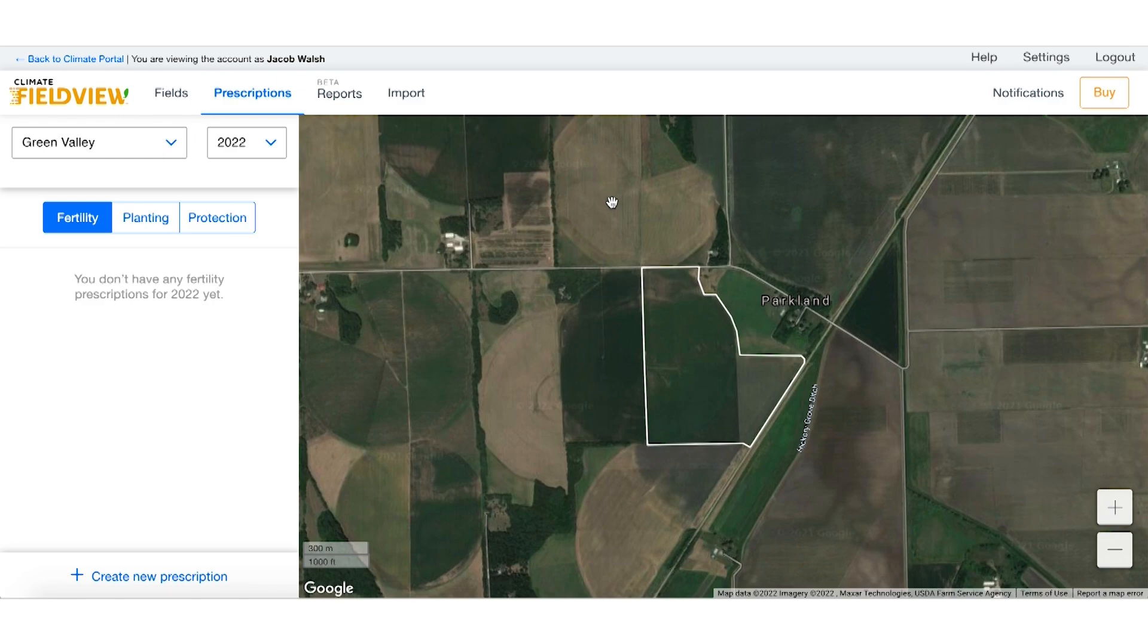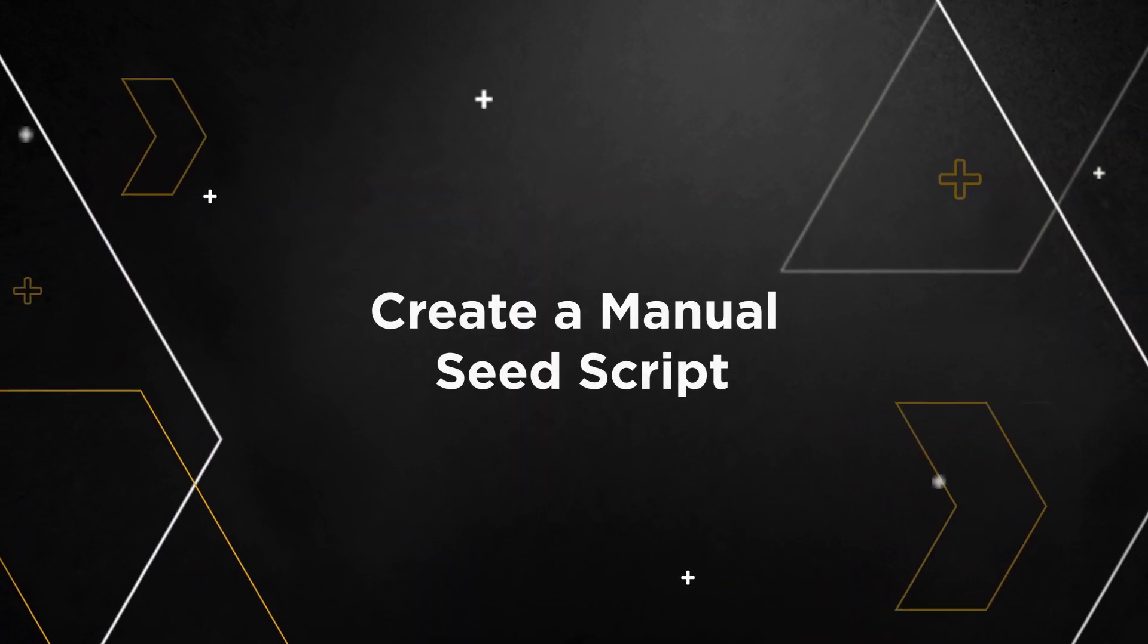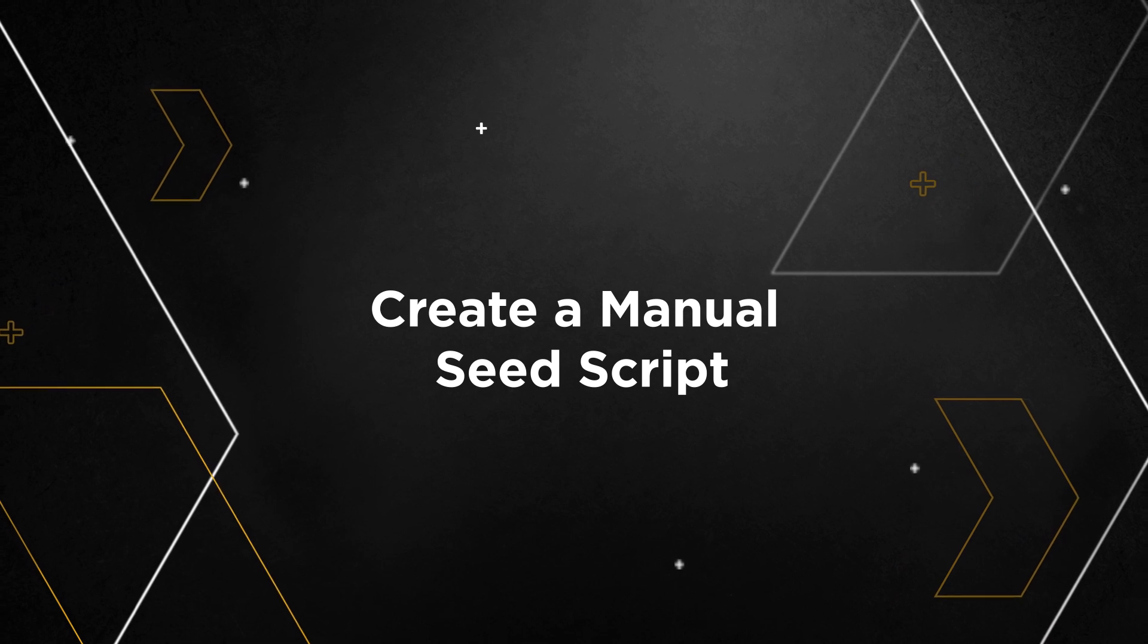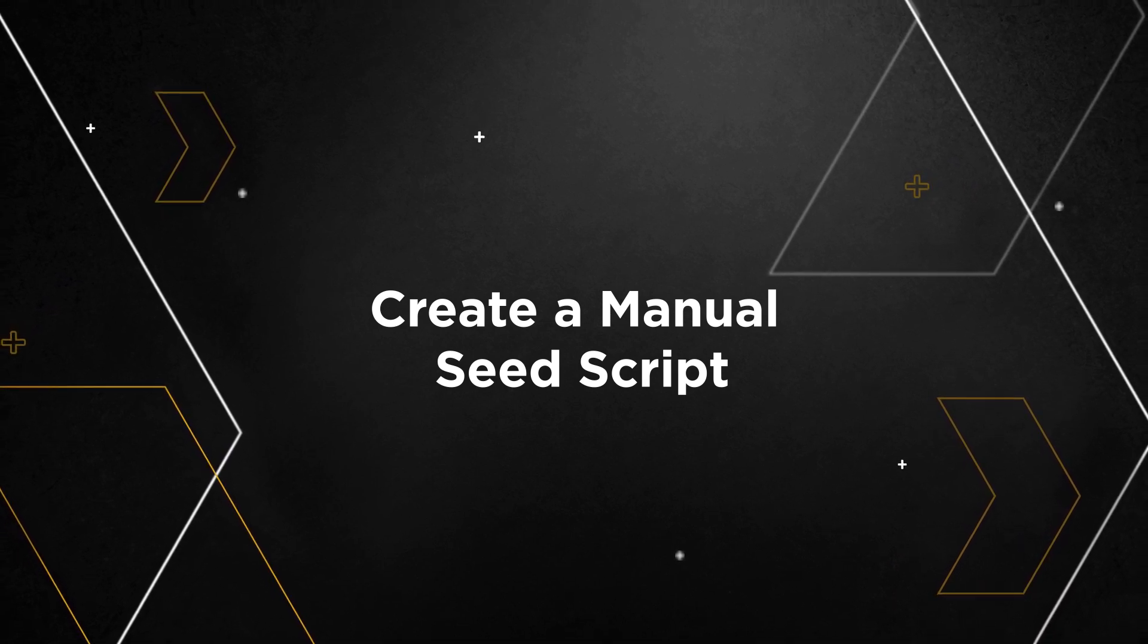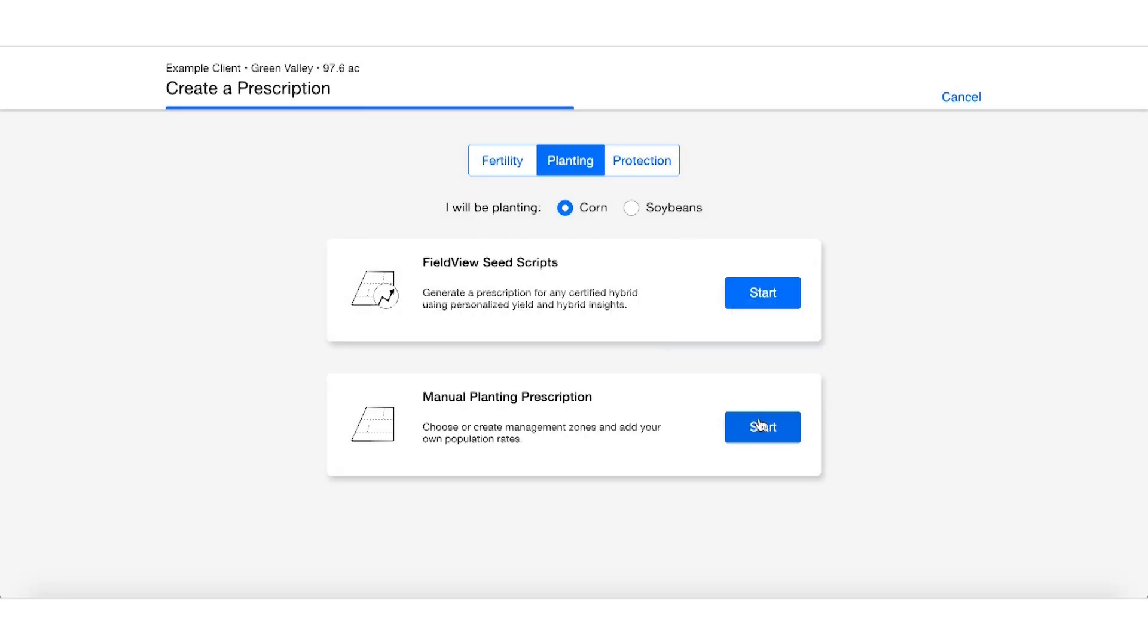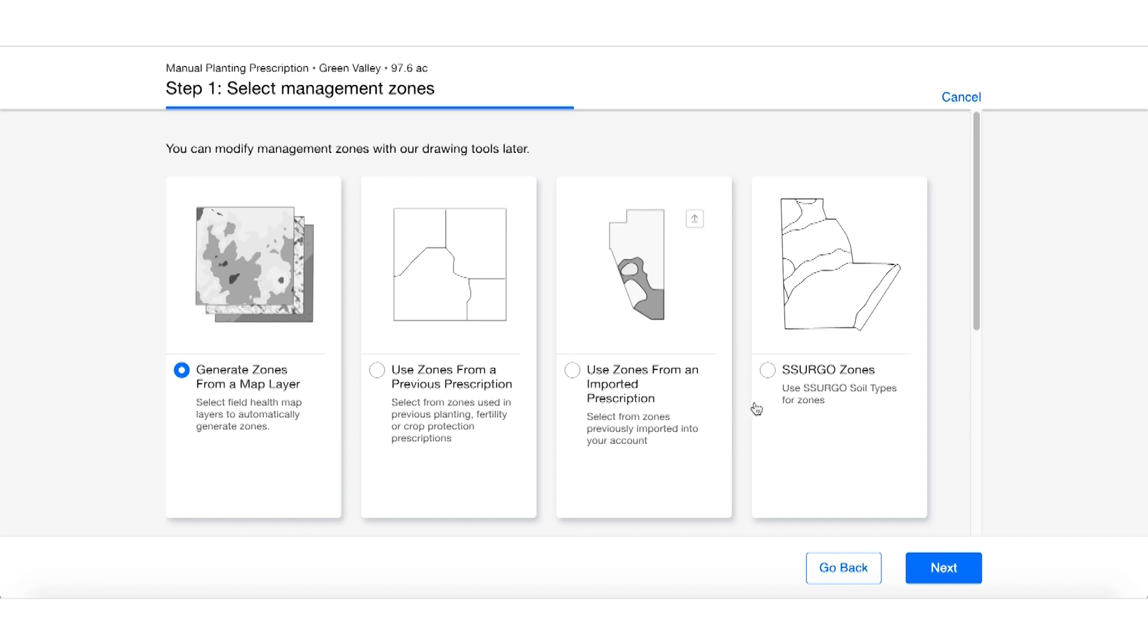The second feature we're going to talk about today is our Manual Planting Prescriptions. Please note this can be done with corn or soybeans. Once we're on this screen, we're going to be given a few options on how we wish to create our prescription.